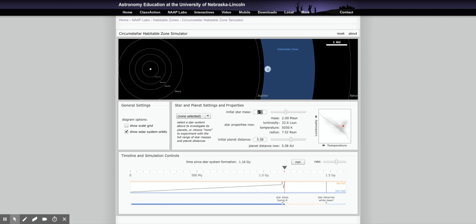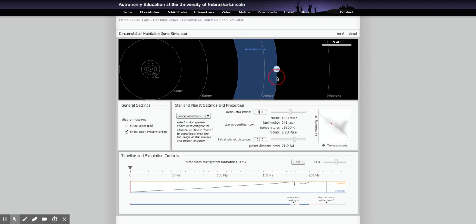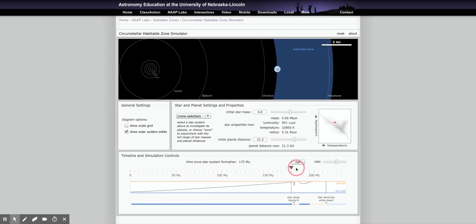As the star gets more massive, the habitable zone moves out, but the planet spends less time in it — because massive stars evolve very quickly. For 4 solar masses, the planet distance is 21.3 AU, and the time it spends in the habitable zone is just 195 million years, or 0.195 giga years.